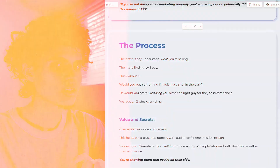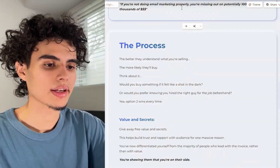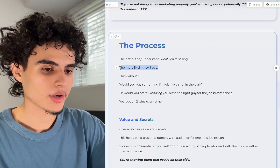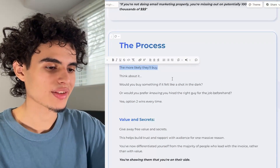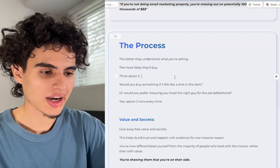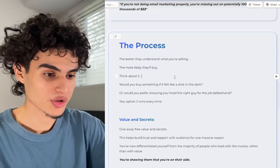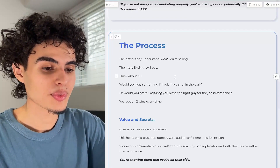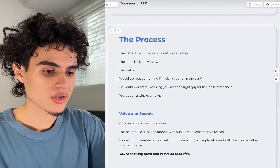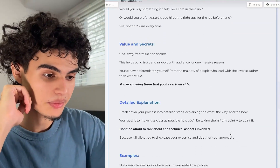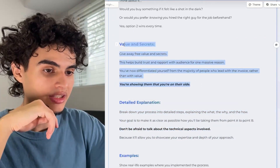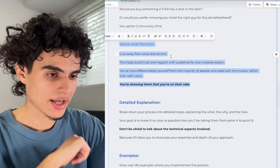After that comes the process — this is going to be a bit long. The better they understand what you're selling, the more likely they'll buy. Would you buy something if it felt like a shot in the dark, or would you prefer knowing you hired the right guy for the job beforehand? Option two wins every single time. Here you're going to break down step by step exactly what it is that you do, and along the way you're going to be giving away free value and secrets.